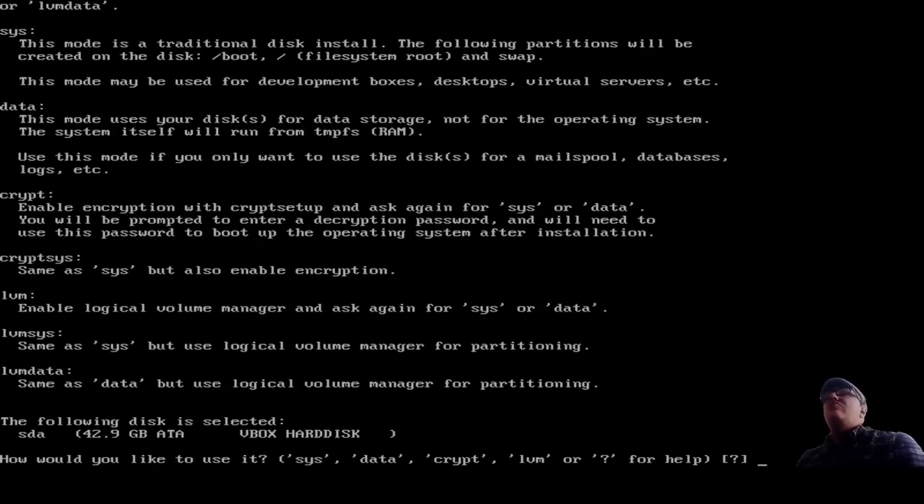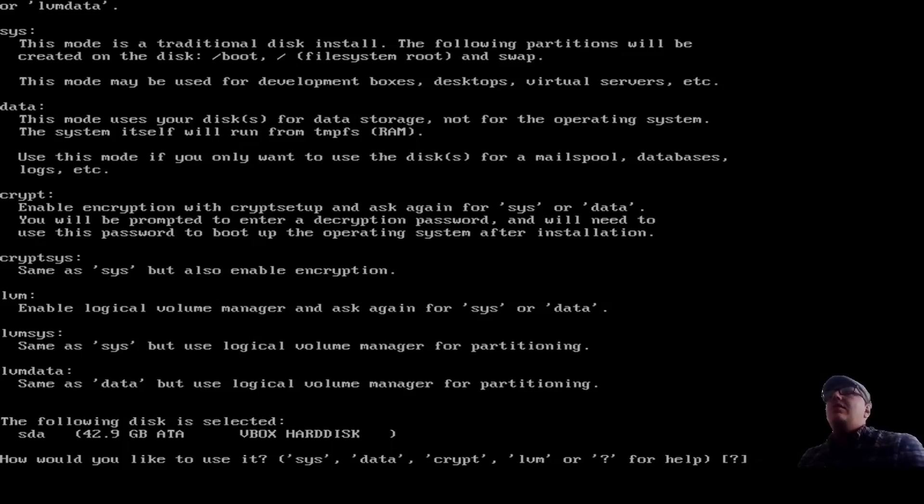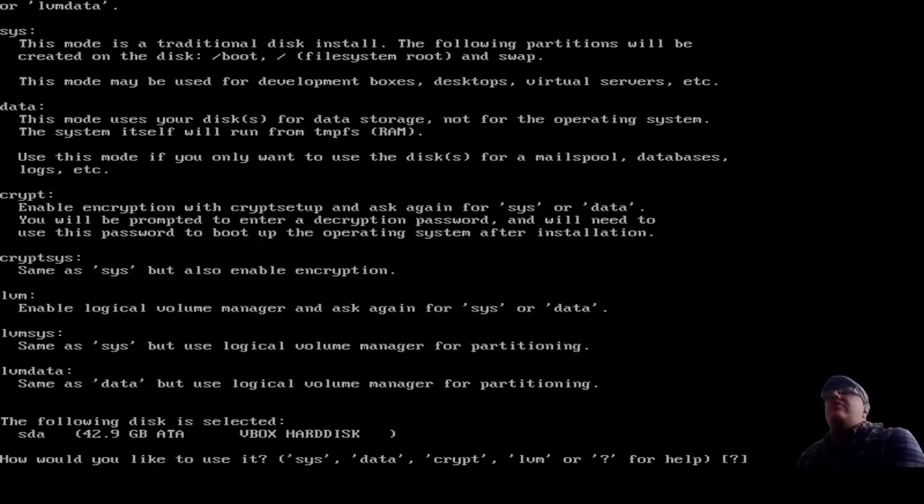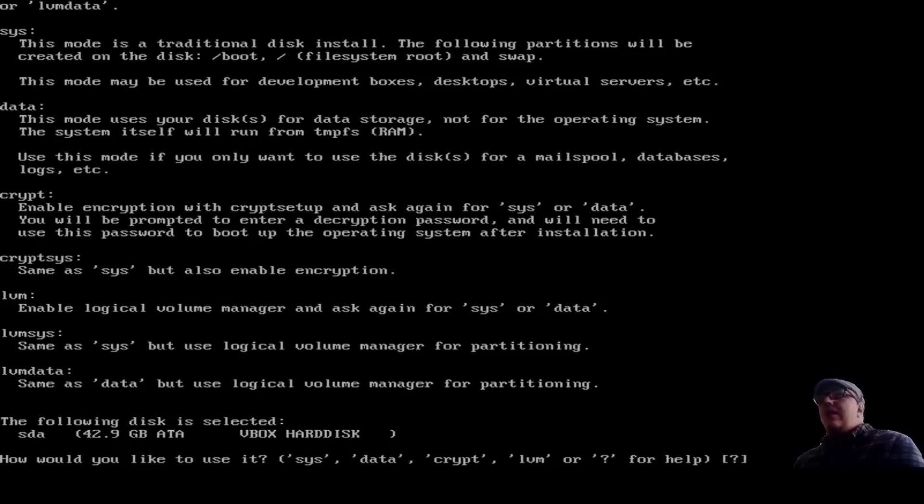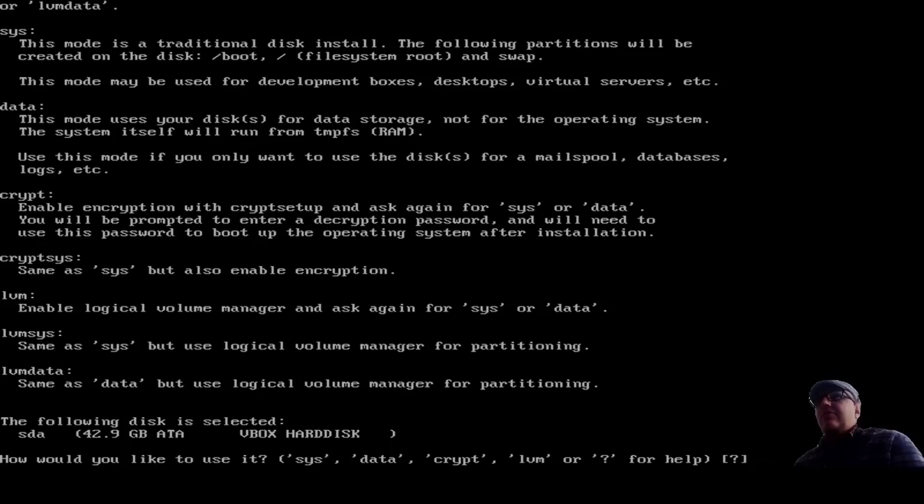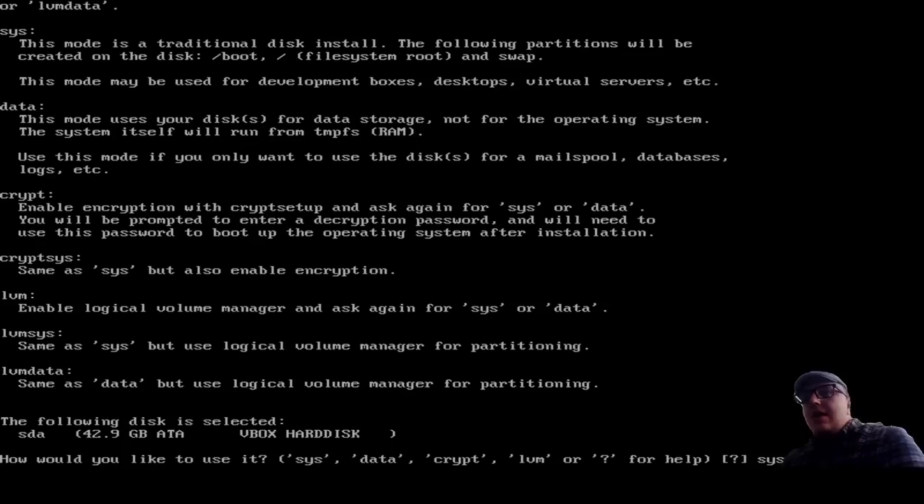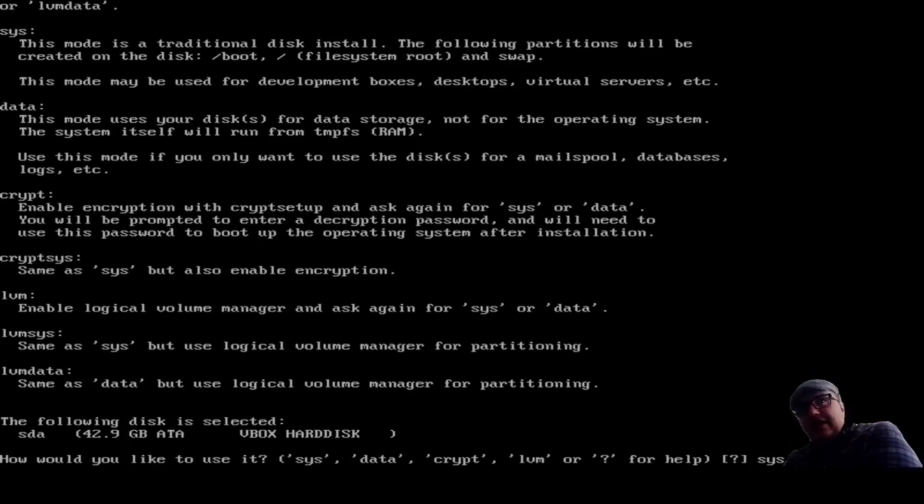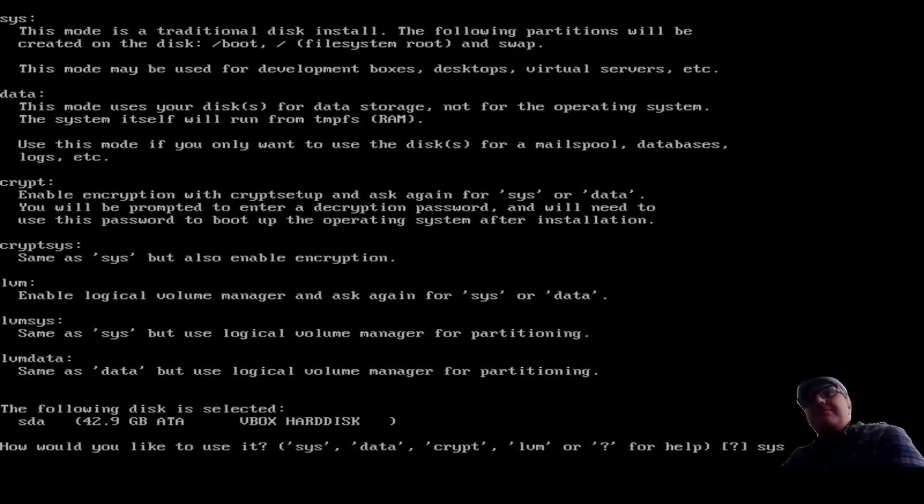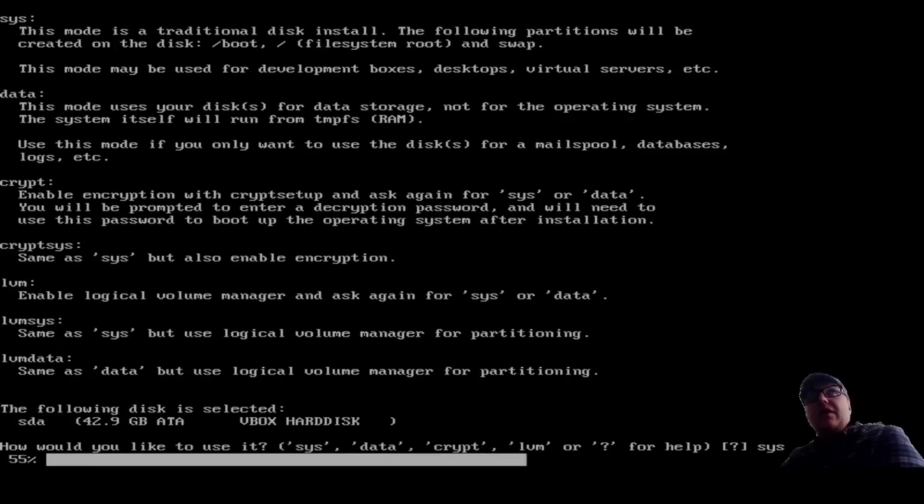So, sys mode is the mode for traditional disk install. The following partitions will be created on the disk boot slash file system and swap. That's very standard. There's data, which uses your disk for data storage and not for the operating system. There's crypt, which sets up everything encrypted. There's crypt sys, which sets up everything the same as sys, but enables encryption. And then there's LVM, which sets up everything up as an LVM. So what we're going to do this time is we're going to go just there. But just know that the other options are here, including crypt sys and stuff like that. So you can actually probably make this pretty secure if you wanted to.